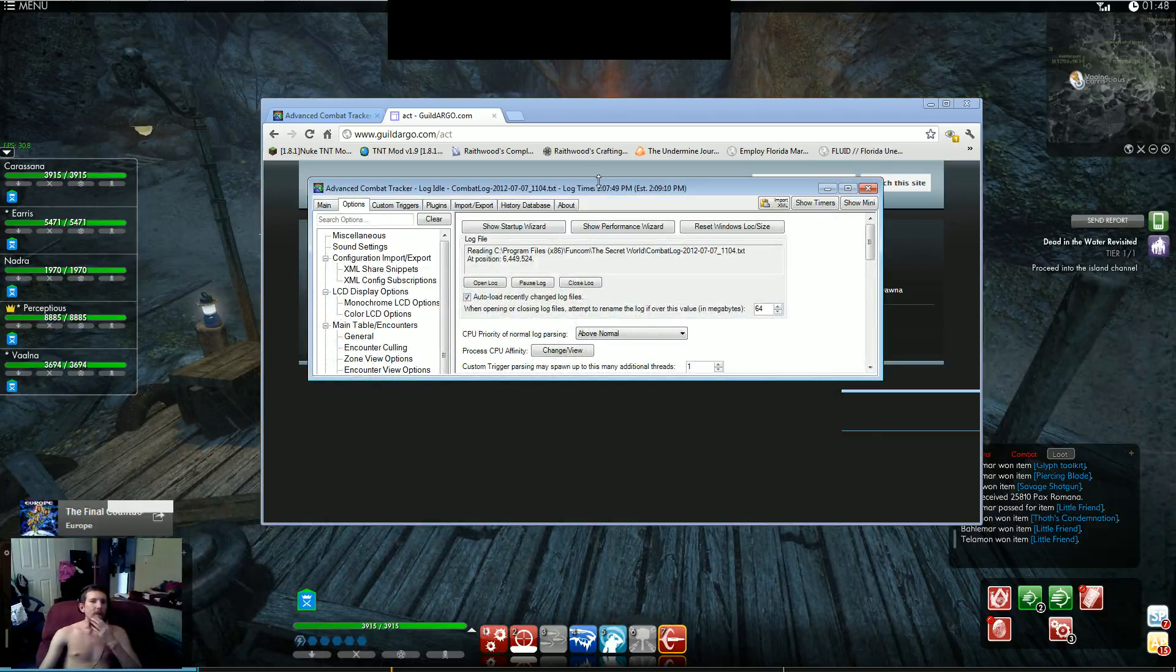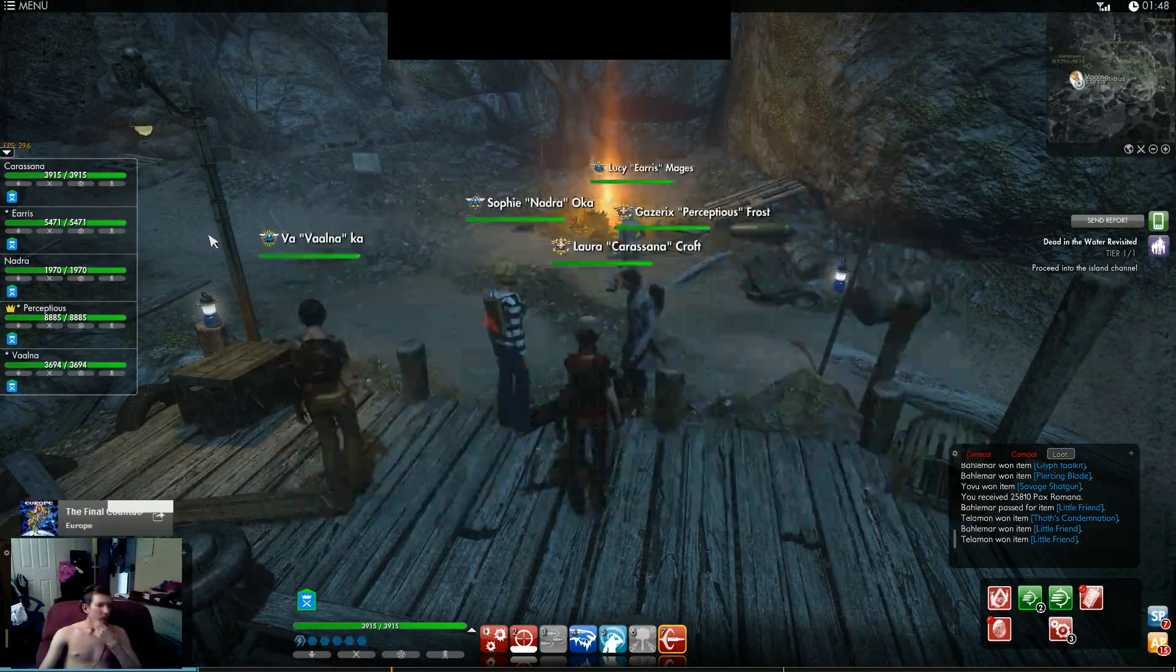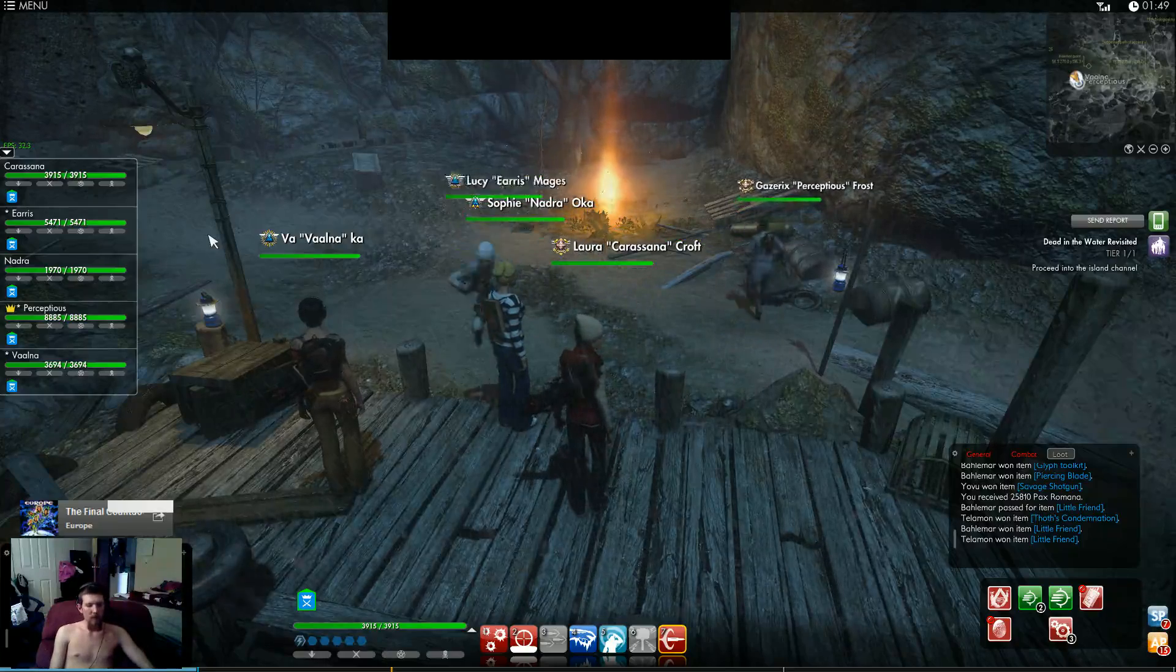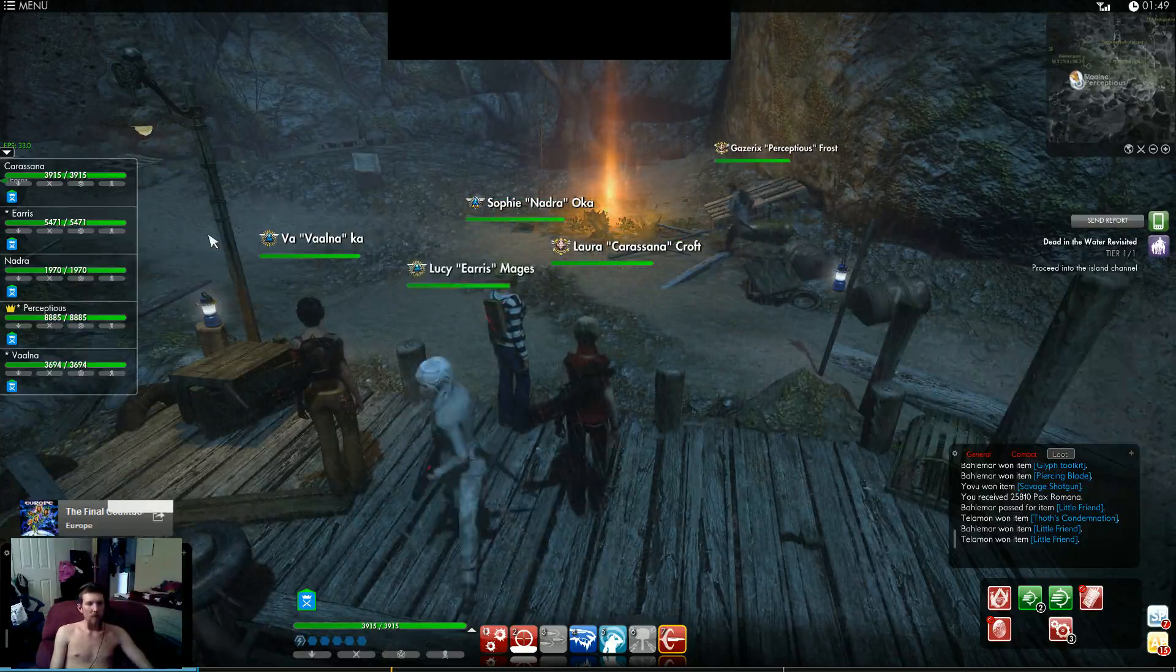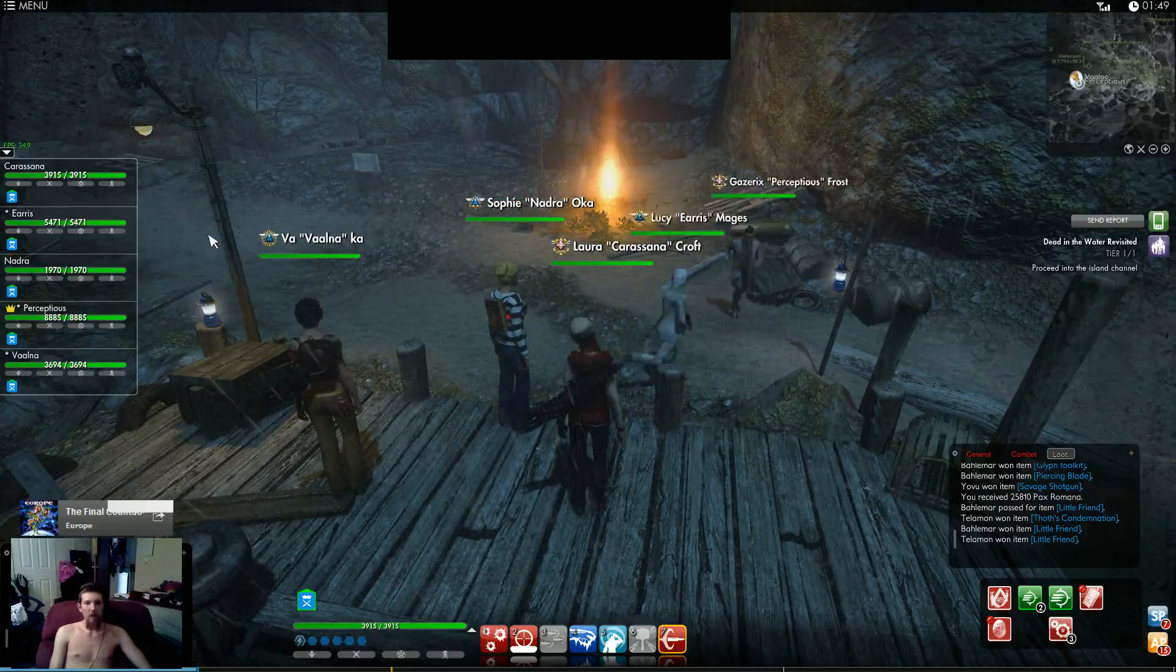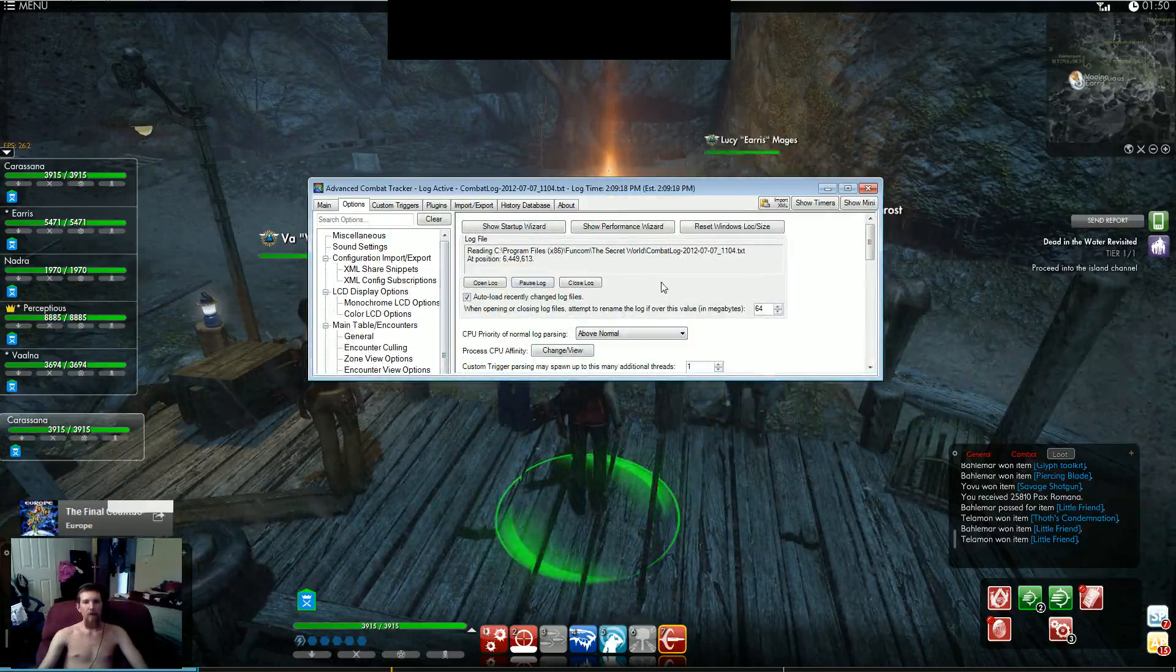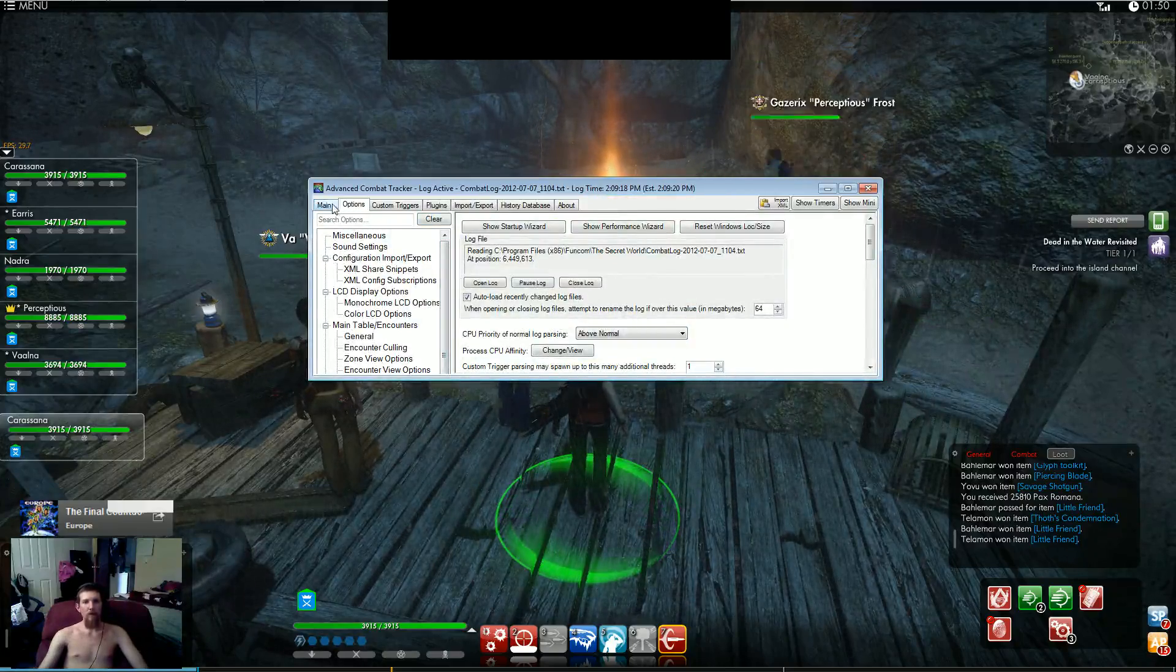Now, get into game and type slash log combat on. It'll create a new file inside that folder of yours.